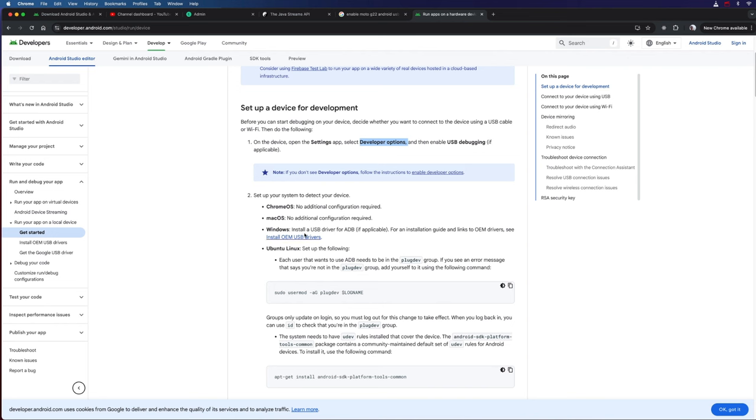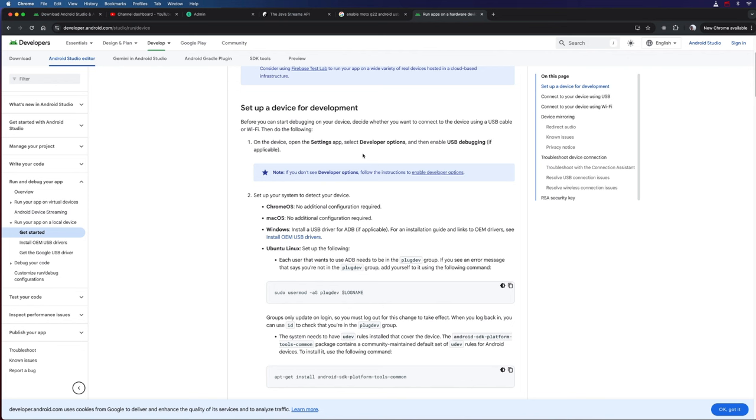On macOS, which is what I'm using, I don't have to do any additional configuration of my computer. But on Windows, you'll have to install a USB driver for ADB, the Android debugger, possibly. And we also see instructions here for Ubuntu. Now if I search for developer options in the system settings of my phone, I don't find anything. And that's because that has to be explicitly enabled on many phones.